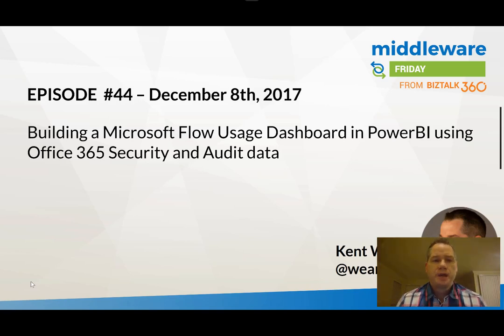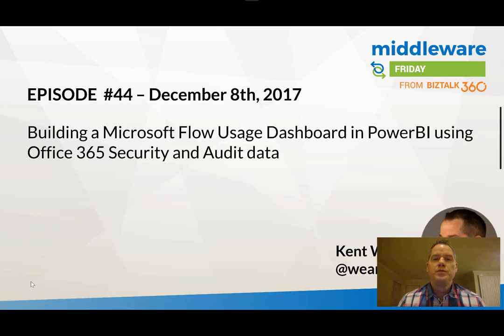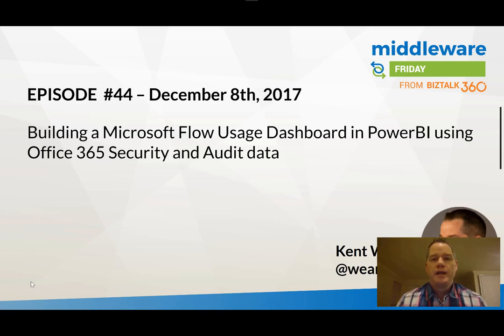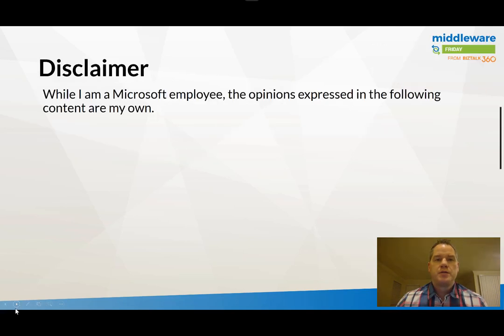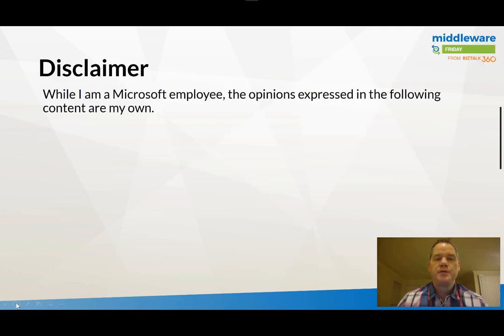Today we're going to be talking about building Microsoft Flow usage dashboard in Power BI using the Office 365 security and audit data. Just a reminder that this is community content and the views expressed here are my own.